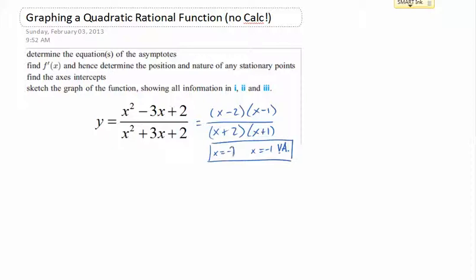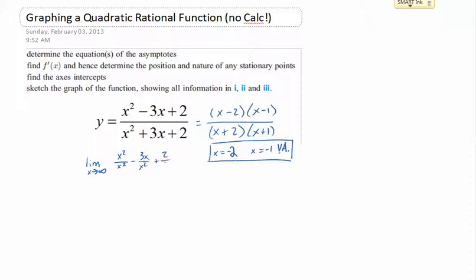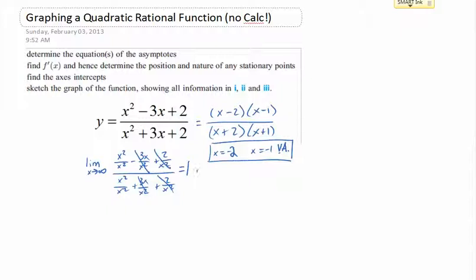Now we need to find the horizontal asymptote. My personal opinion is the easiest way is just to take the limit as x approaches infinity, looking at the end behavior. We divide everything by the highest power: 3x over x squared plus 2 over x squared, all over x squared over x squared plus 3x over x squared plus 2 over x squared. As x goes to infinity, all those terms go to 0, leaving 1 over 1, which means a horizontal asymptote at y equals 1.